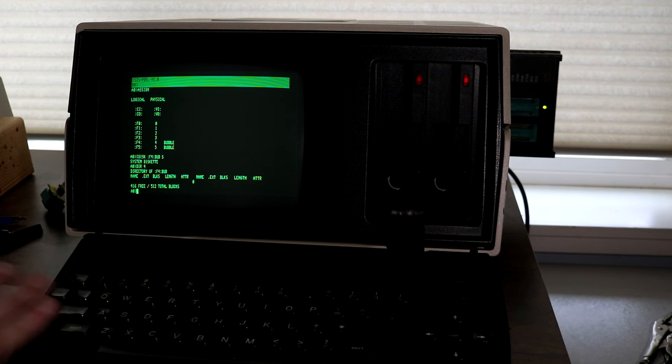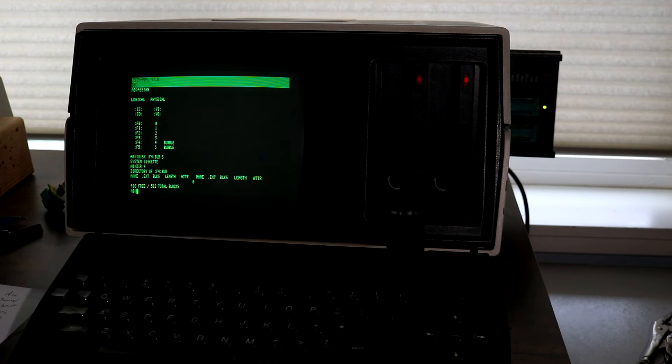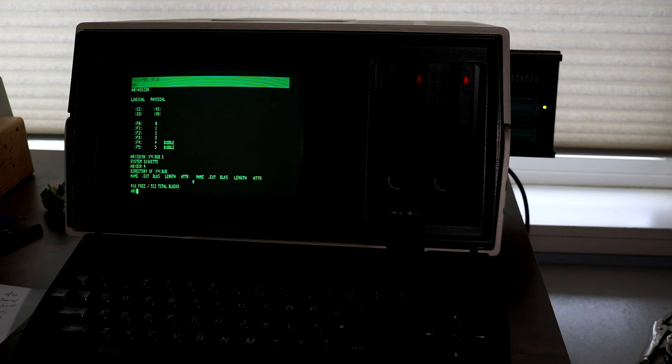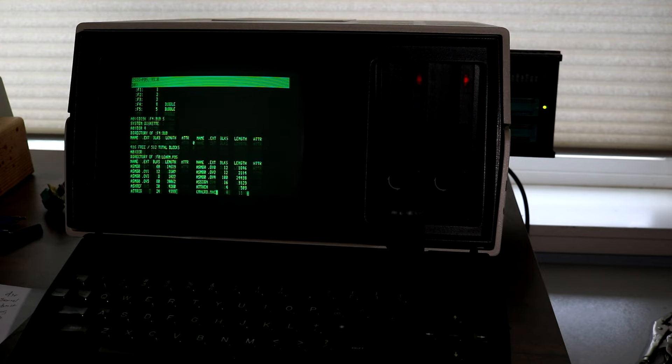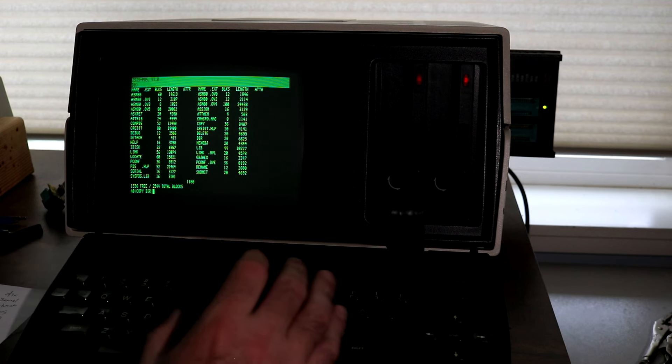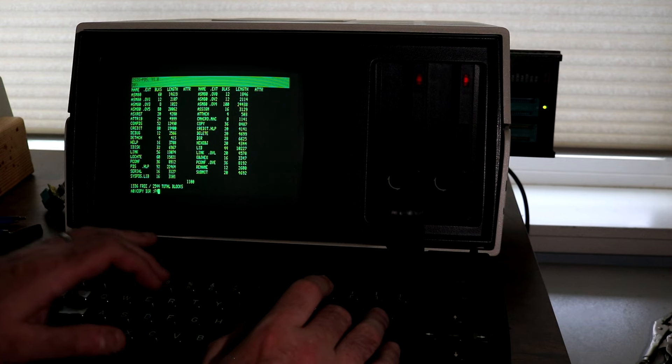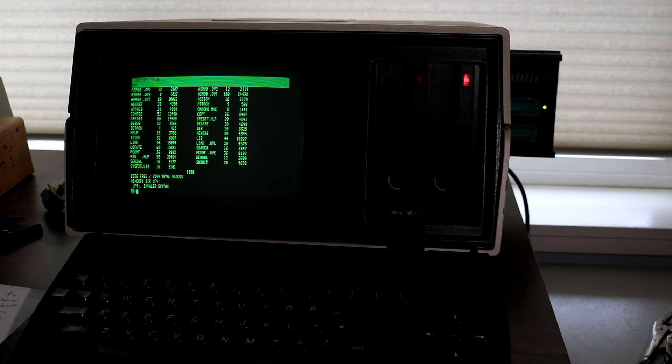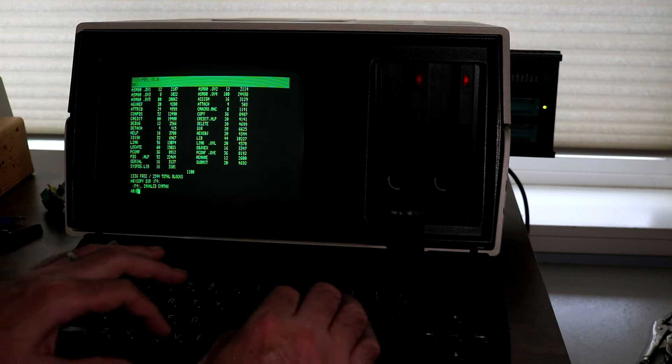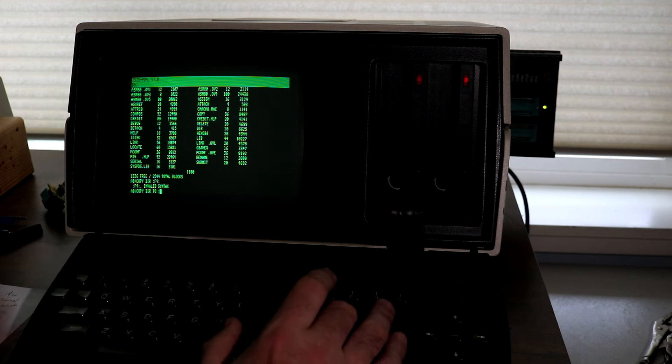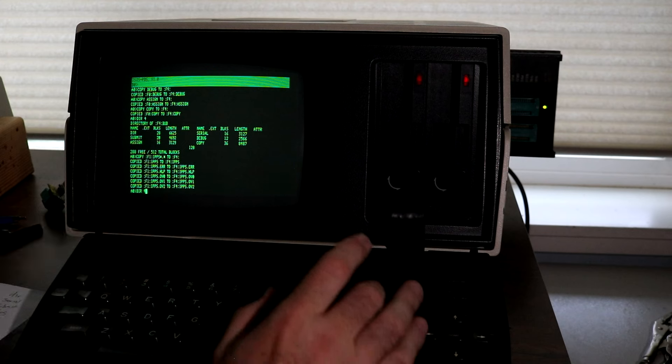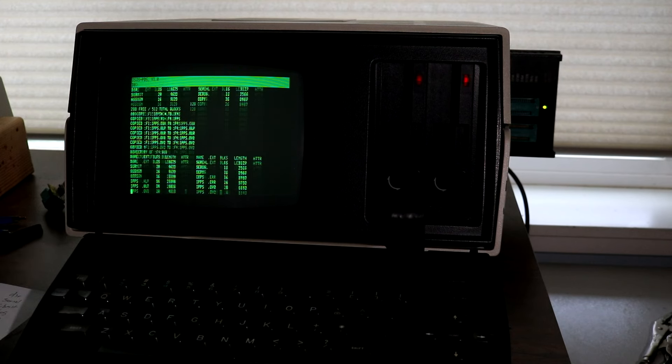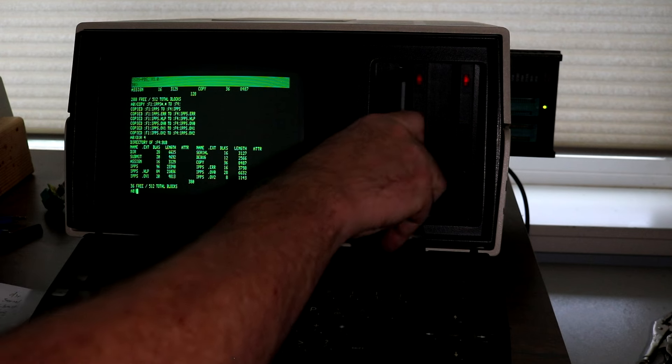Now we need to copy some files to it for it to be a useful system disk. I can't copy the whole floppy because this is a 360K floppy whereas that is only 128K of bubbles. So I'm just going to copy a few files from the floppy onto the bubble. Let's copy DIR to F4. Now if we do DIR4 we should see that it's mostly filled up. Yeah, 36 free blocks. Now we can take these disks out, don't need them anymore.